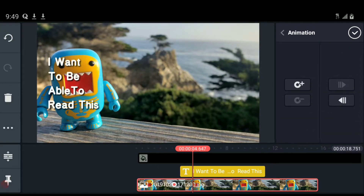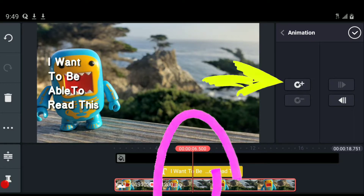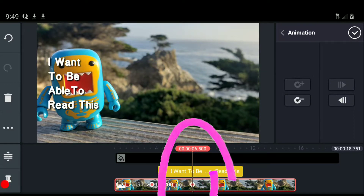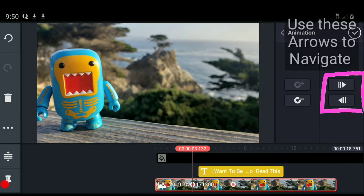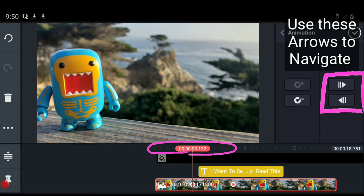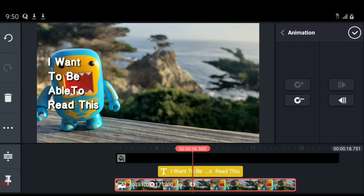I'm going to move away to the spot where I want him to be all the way over to the side, and add a keyframe there. Now you can see that I can navigate between the keyframes. You can better see the first one we put at 3.132, and if I hit the arrow to move to the right keyframe, it comes over to that new keyframe we placed.